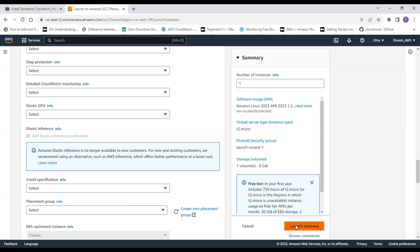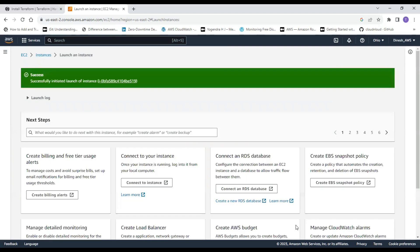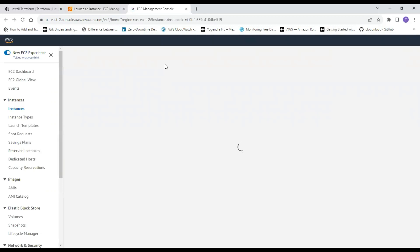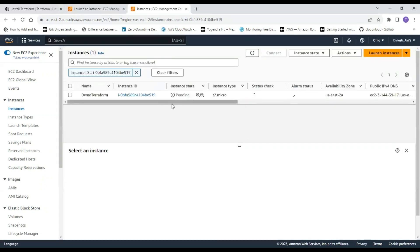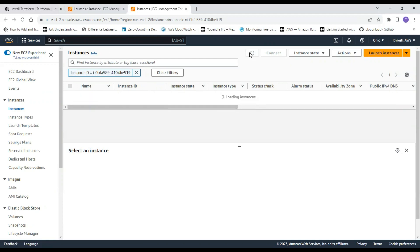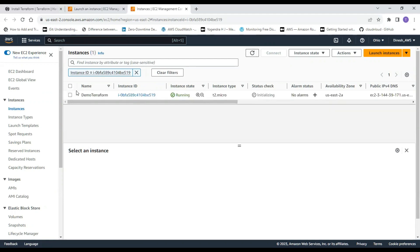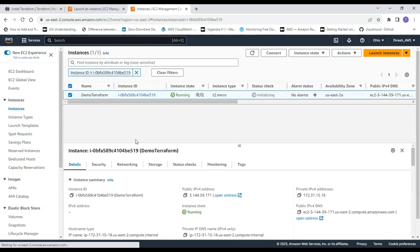I'll click Launch Instance. It will take a moment — and it's getting launched. You get a message: 'Successfully initiated the instance.' Let's go back to the EC2 management console, where we will see this instance coming up. The instance is currently pending — let's wait for it to come up as running. You can refresh here, and now our instance is in running mode.